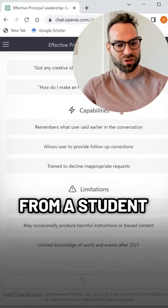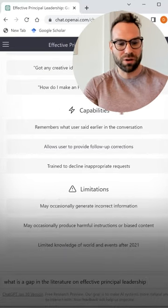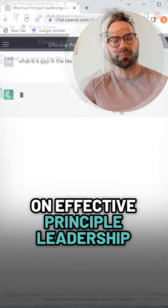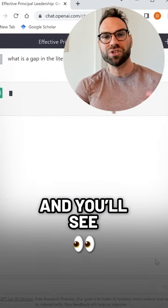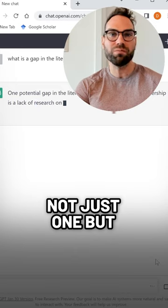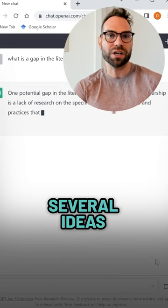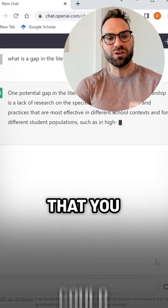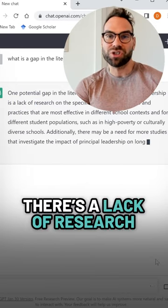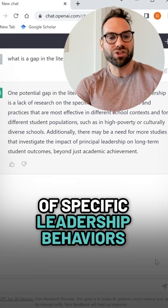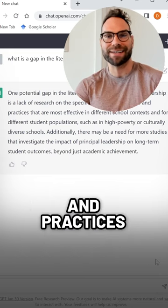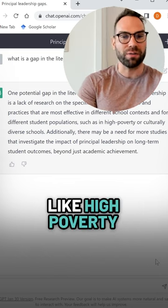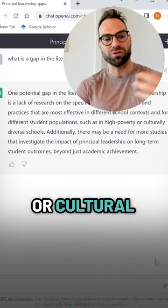Here I've got an example from a student I was working with on what is a gap in the literature on effective principal leadership, and you'll see it's going to turn up not just one but several ideas for potential interesting gaps that you could explore. Here's one: there's a lack of research on specific leadership behaviors and practices that are most effective in different contexts, like high poverty or cultural diversity.